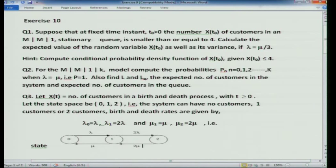Exercise 2: For the MM1K model, compute the probabilities p_n for n = 0, 1, 2, ..., k when lambda equals mu (i.e., rho = 1). As stated in the lecture, when rho = 1 all states are equally likely, so p_n equals 1/(k+1). Also compute L and L_q for this case.